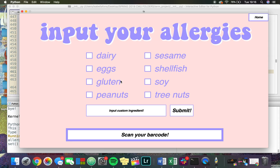Here I have the eight most common allergens. If you select one of these, it will check for everything that that allergen entails. For example, if I click dairy, it will check for casein and whey and everything that has dairy in it. If you're allergic to something unique, you can type something here.